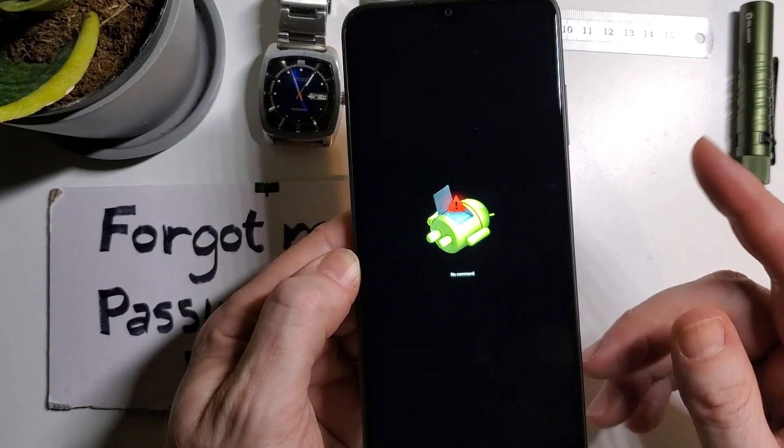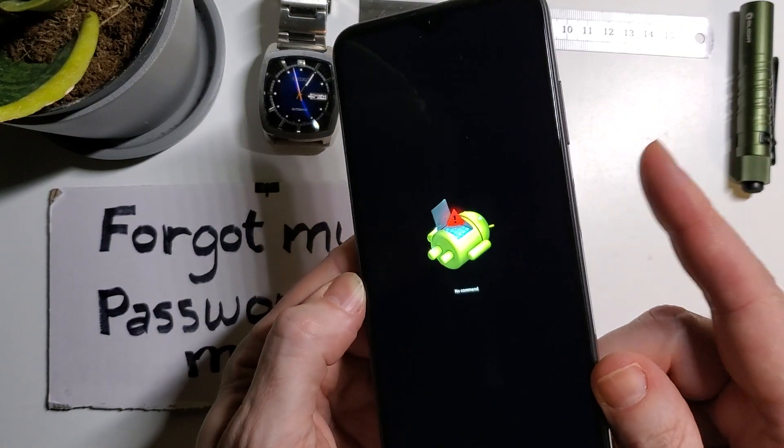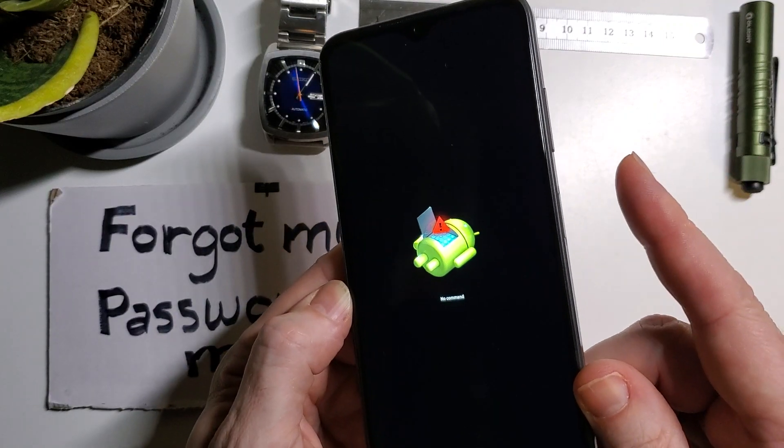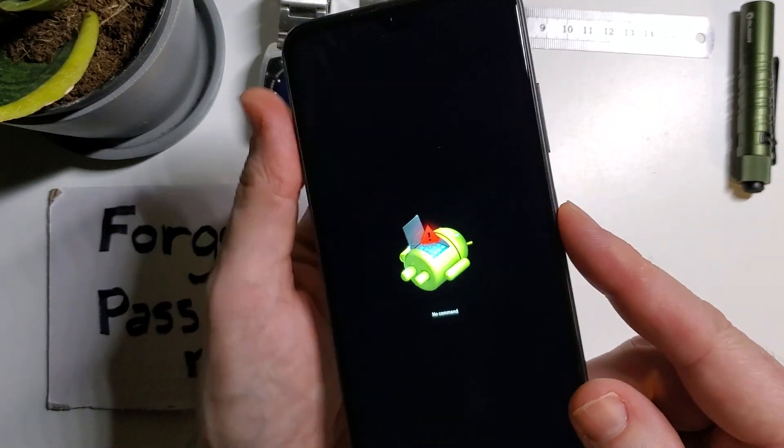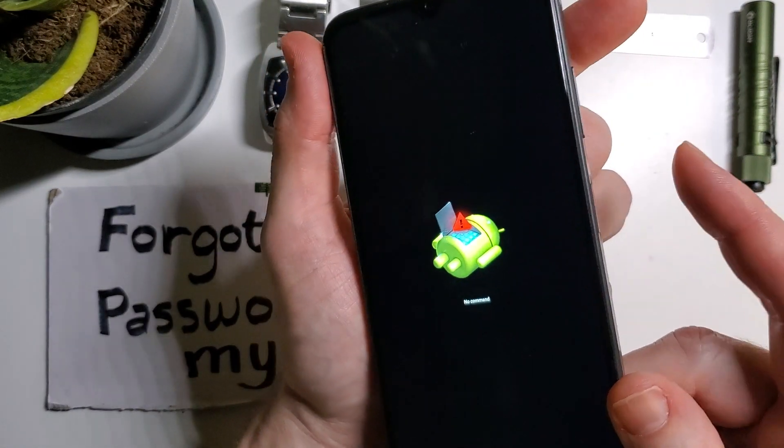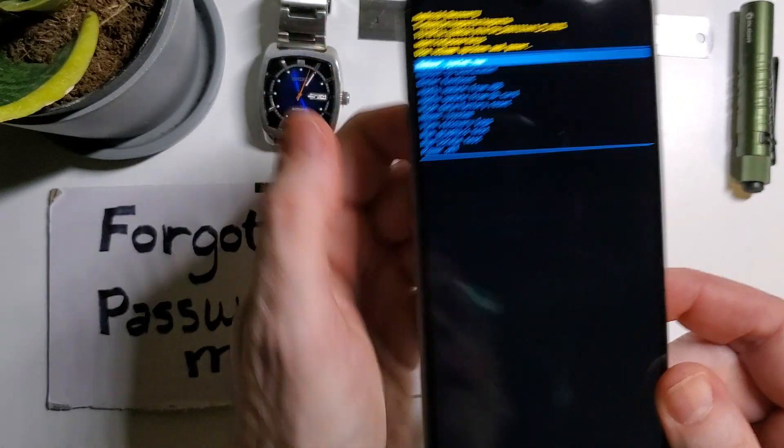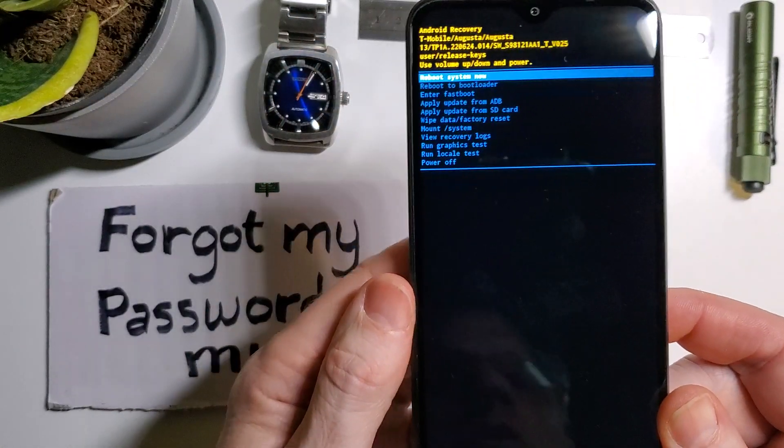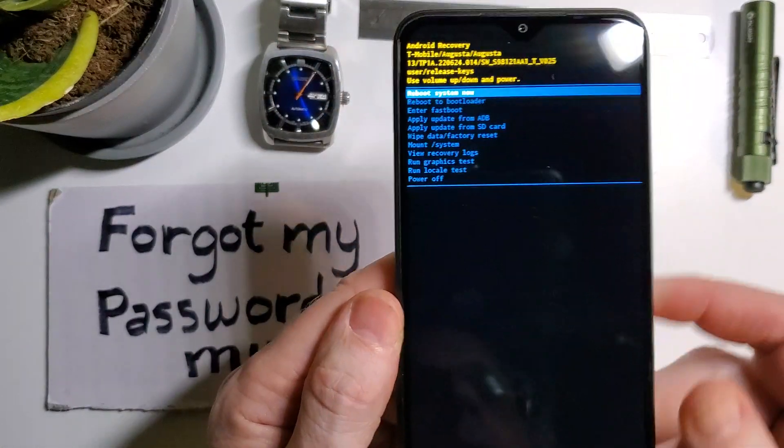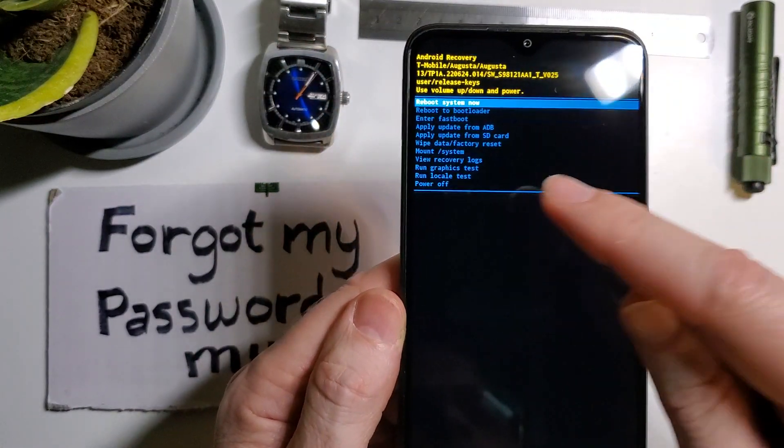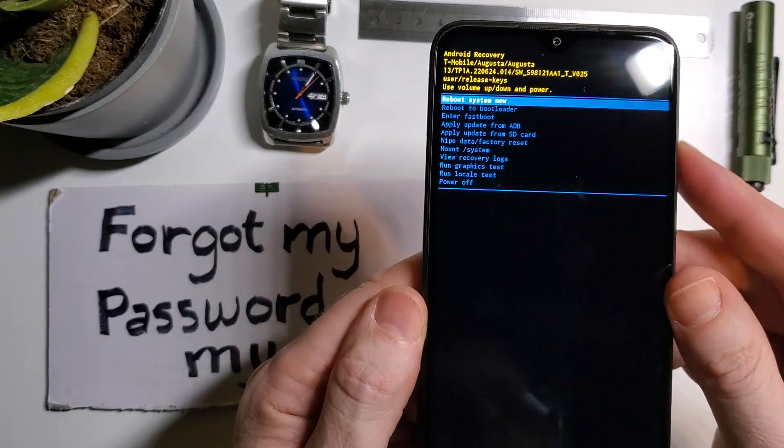Now again, we're going to hold power and quick touch volume up. Power, quick touch. And now the Android recovery menu comes up, which we're all familiar with.